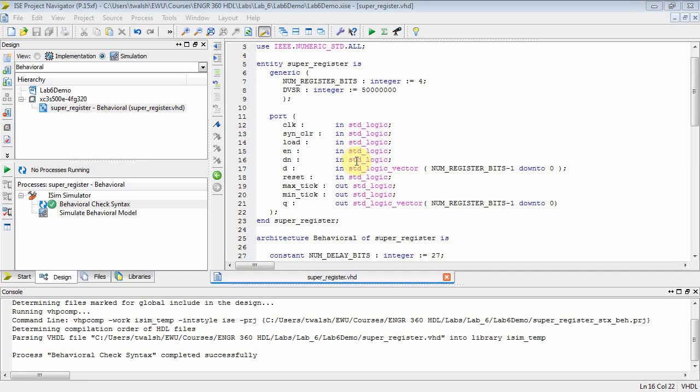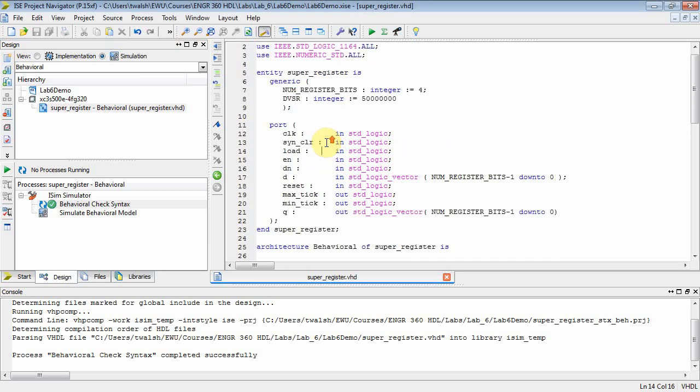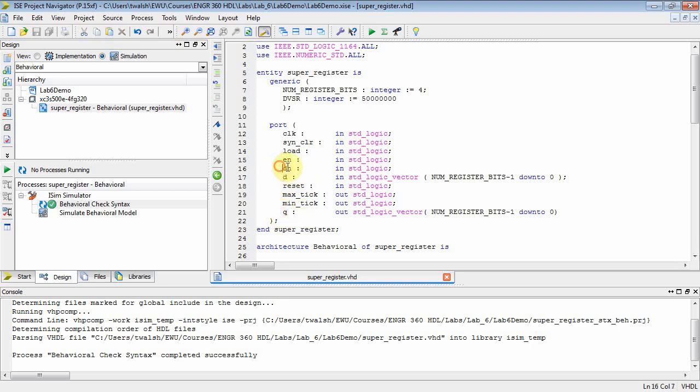Okay, this is EENG 360, Lab 6 Part 2. In Part 1, we did the super register that had the ability to do a 4-bit register queue with parallel load, count up or down when enabled, parallel load, synchronous clear, asynchronous clock, and asynchronous reset.